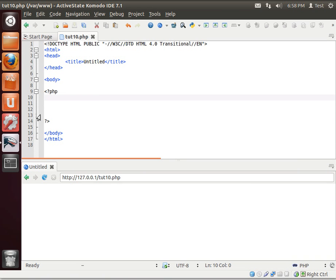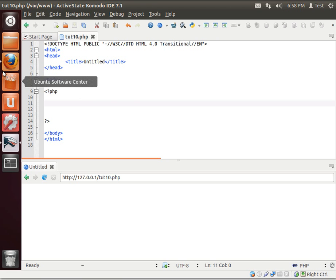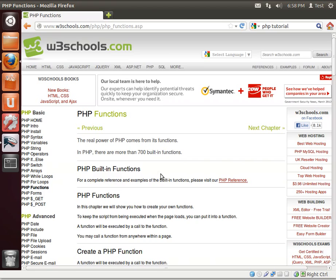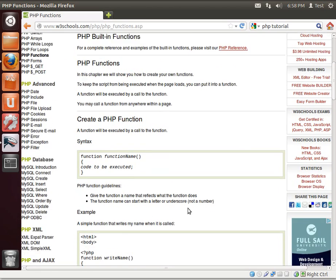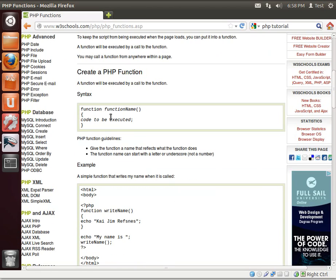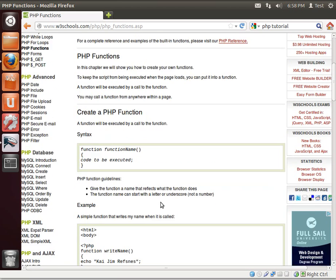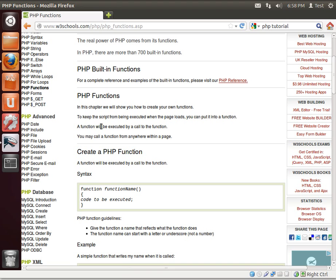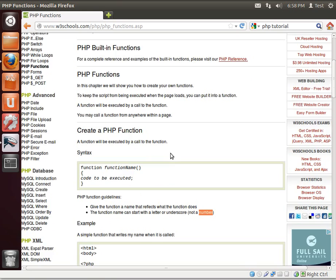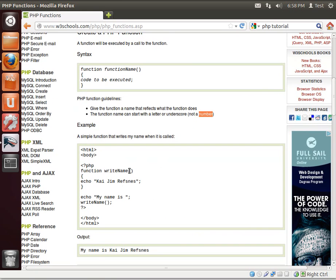Alright, let's crack open trusty Komodo IDE and we are going to write our function. Now what is the format of a function you ask? I'm glad you asked. See how it simply says function, function name, code to be executed. You can call your function from anywhere in there. There's some rules you have to follow. Let's see here. Give the function a name that reflects what the function does. The function name can start with a letter or underscore but not a number. Notice that, not a number.